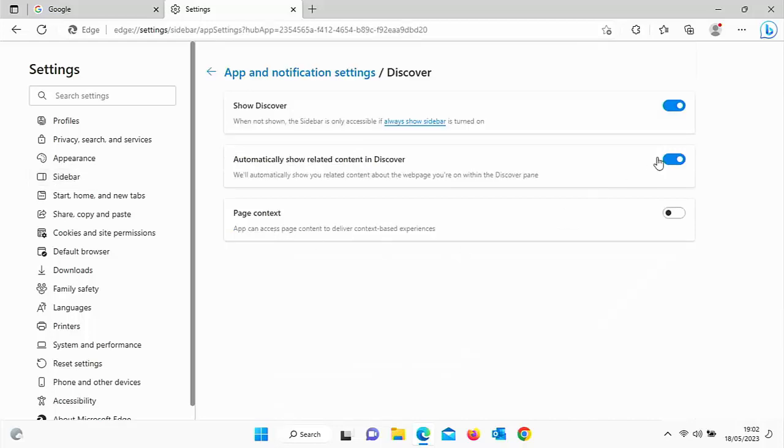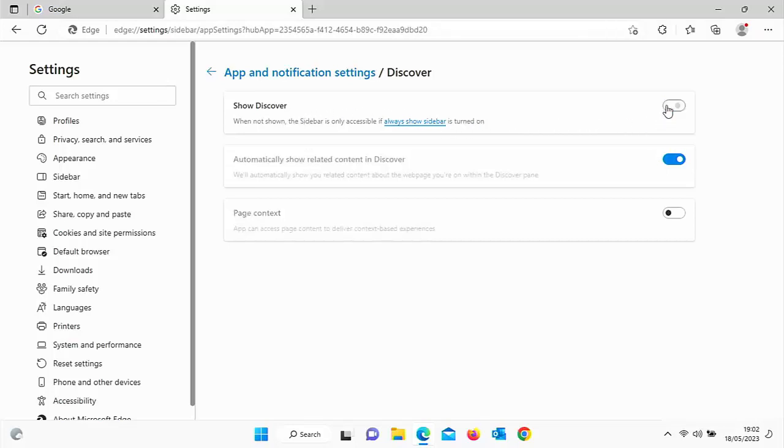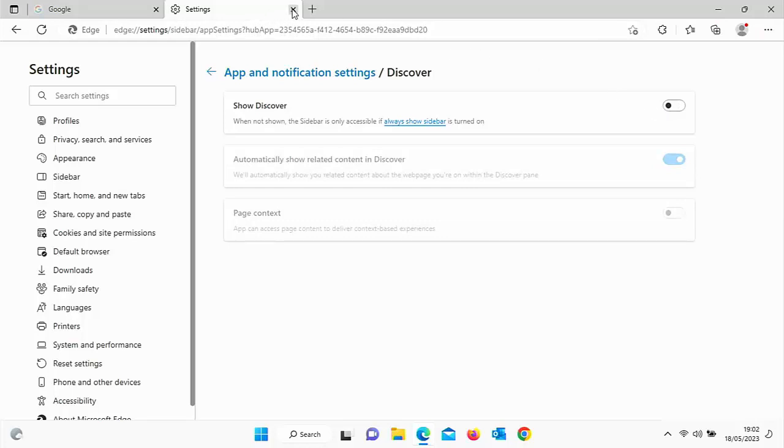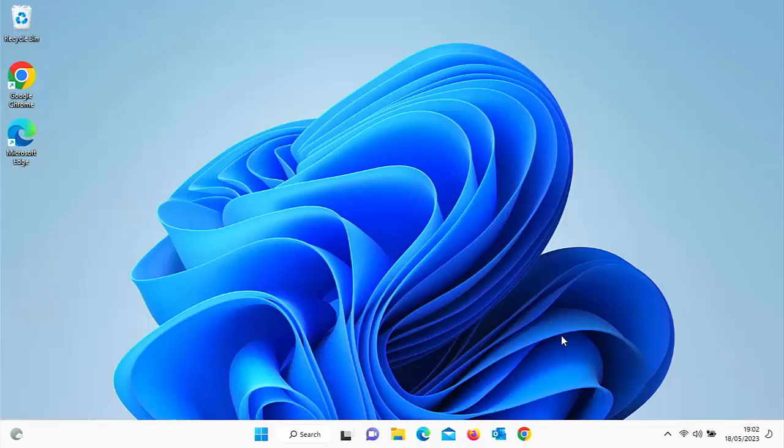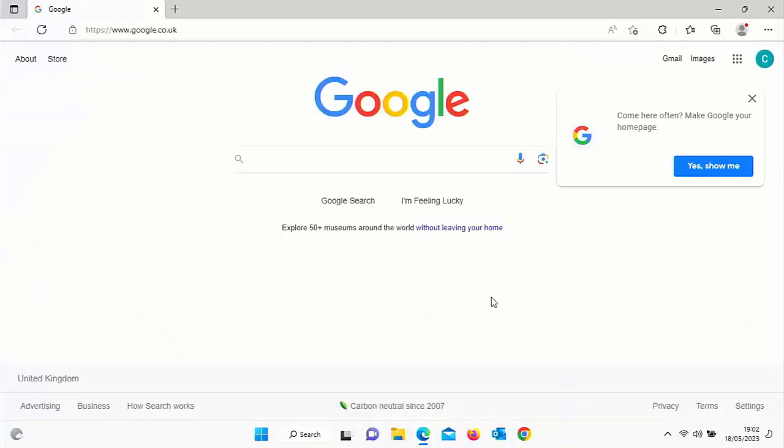And here we go. We've got an option up here, show Discover, that is switched on. If I switch that off, the B then disappears and it restores back to normal. And there we go. Let's just close down Edge and bring it back up again and just make sure that it's definitely gone. Yes, it's gone.